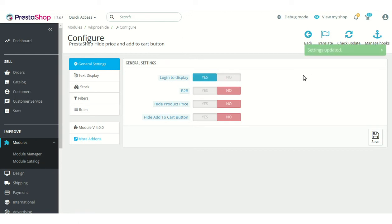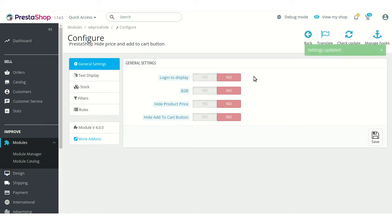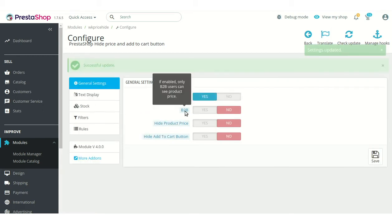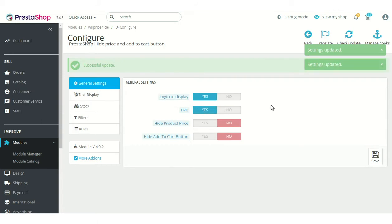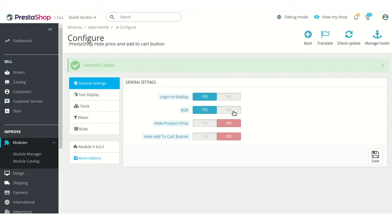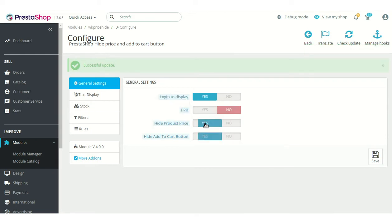If enabled, then only logged-in users can view the price and add to cart button. If disabled, both registered customers and visitors can view the price and add to cart button. If this field is enabled, then only B2B customers can view the product price. Enable these fields to hide the product price and add to cart button.